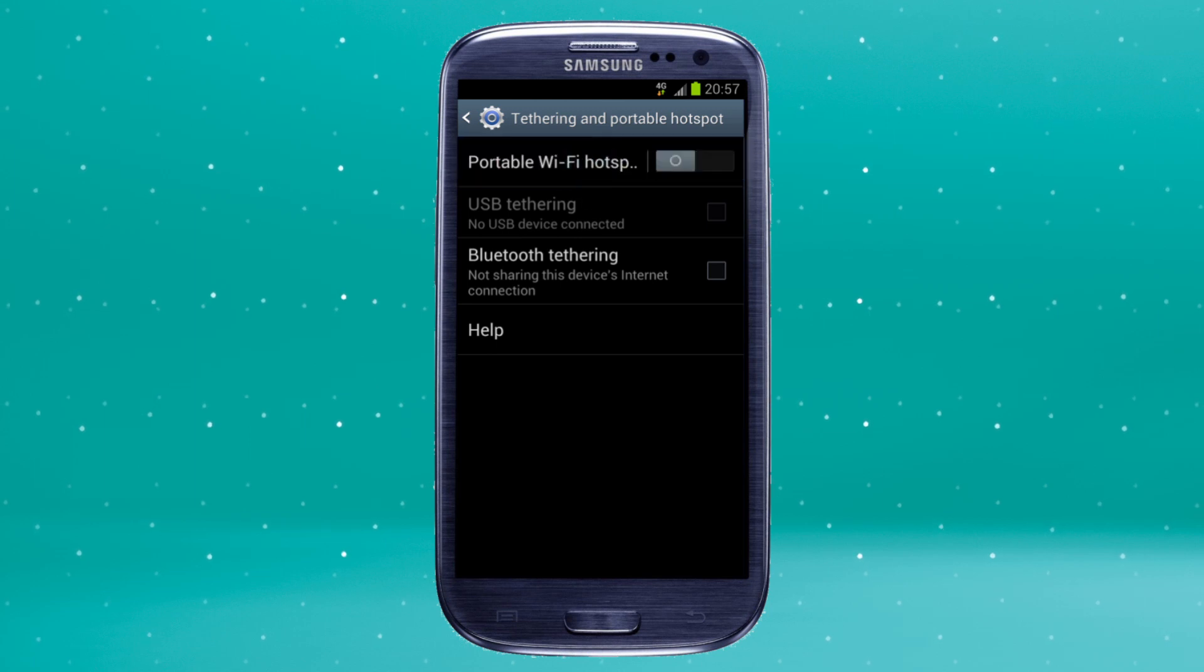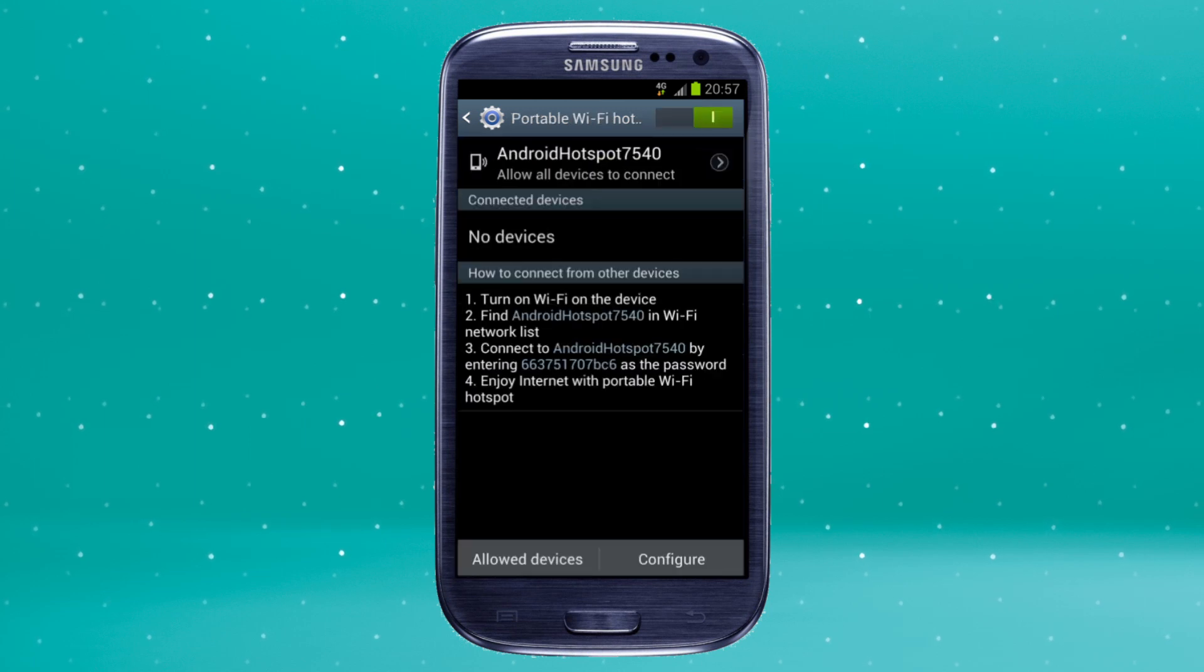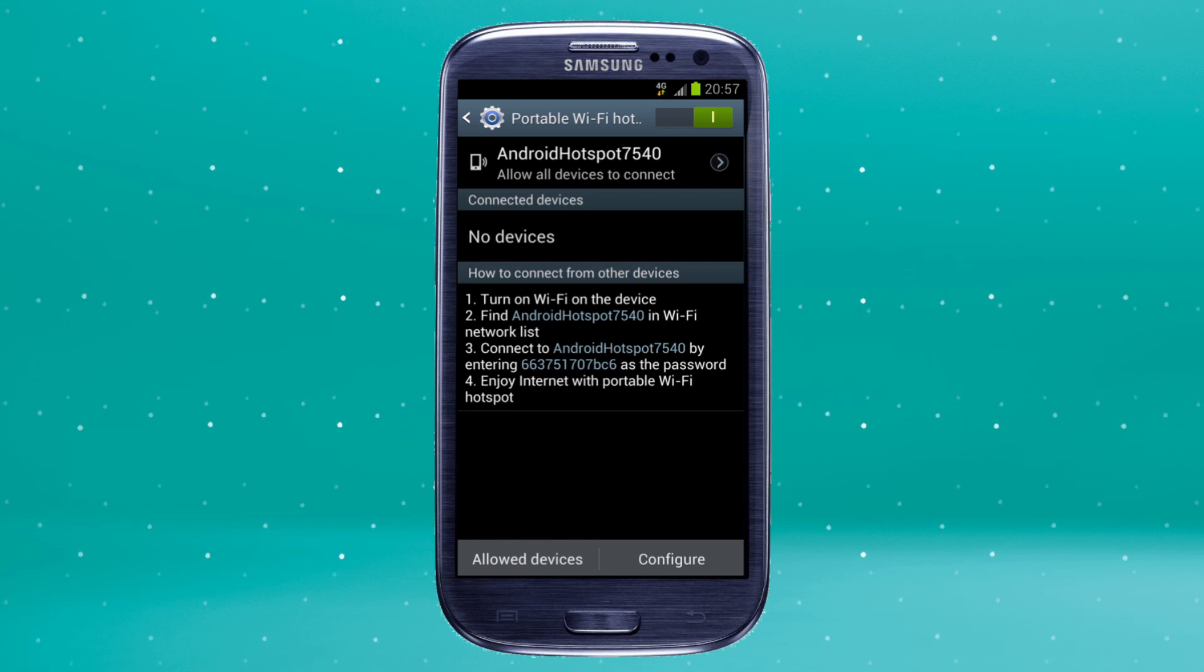Tap portable Wi-Fi hotspot settings to the left of the on-off switch. Then configure. Now here's the technical bit. You can change three things.